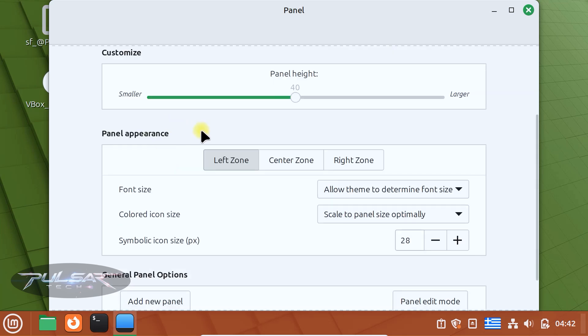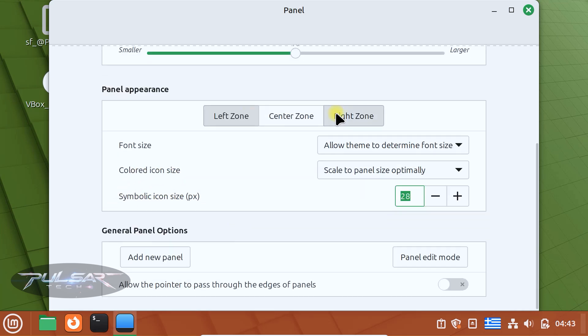For the panel appearance you can adjust separately the left zone, center and right zone, such as font size, color, icon size, symbolic icon size. So it gives you quite a bit of customization options.